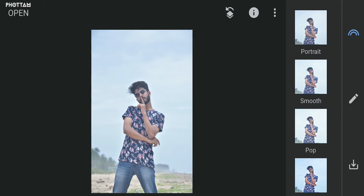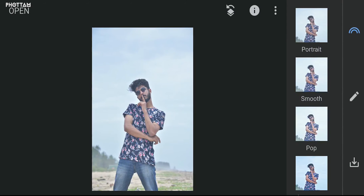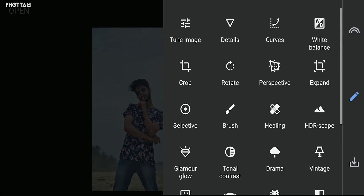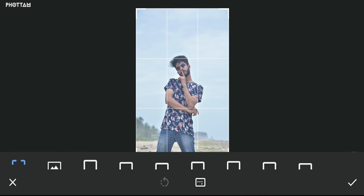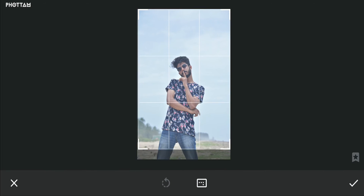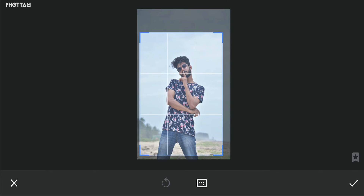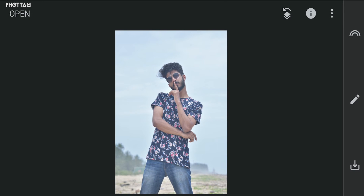We open the images in Snapseed. First step: make a frame selection using the frame tool.